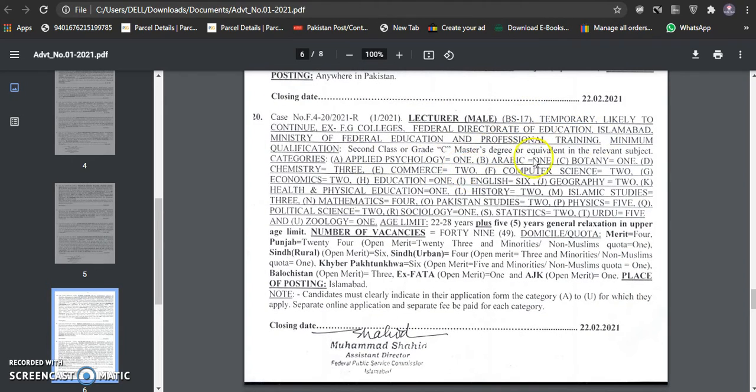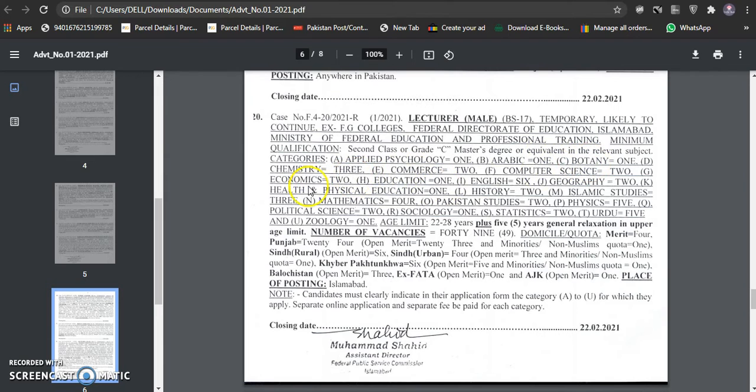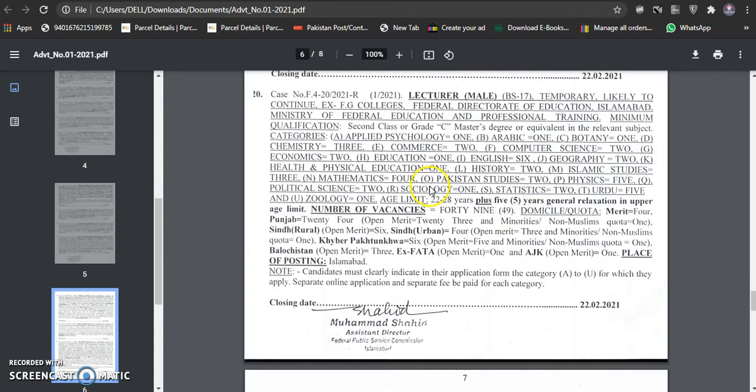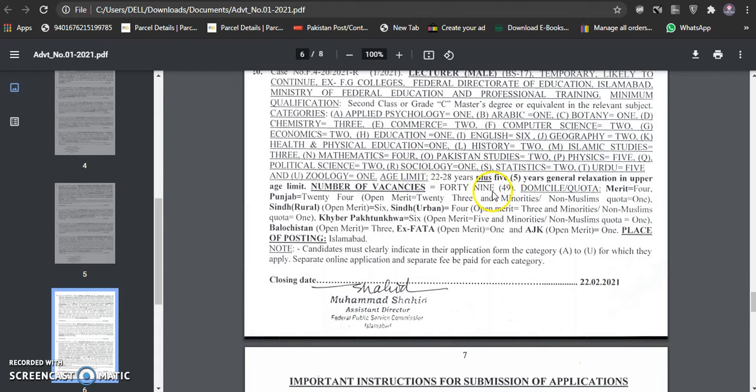Second class master degree can be checked in relevant subjects. Psychology is one, botany is one, commerce is one, chemistry, education is one. This is different. This is different seeds. One, two, three, four, five. You can check this.